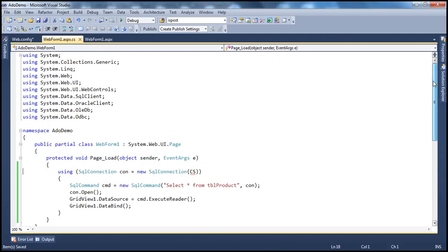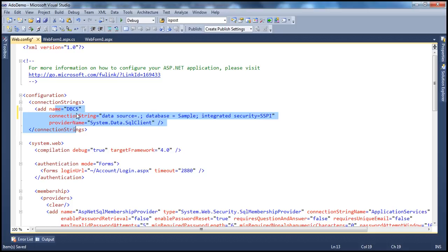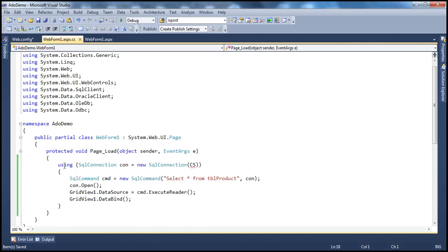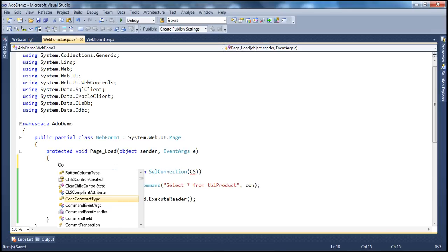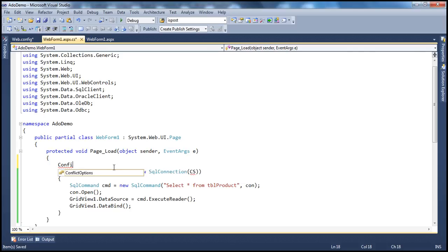In .NET Framework, there is a class called ConfigurationManager. This class manages the configuration for your application, and we can use it to read the connection string from web.config. ConfigurationManager is present in a different namespace called System.Configuration. So import that namespace: using System.Configuration.